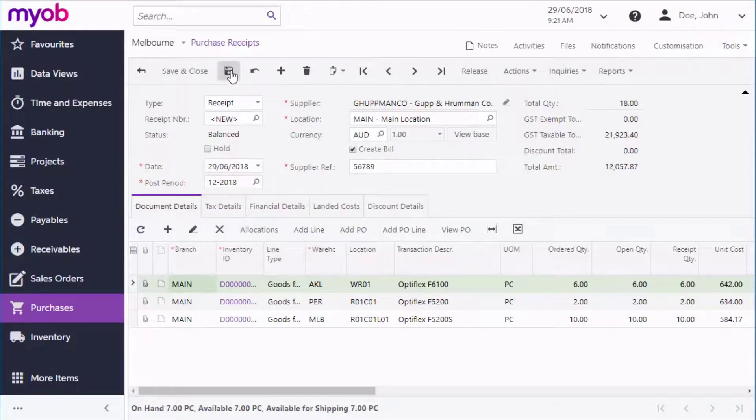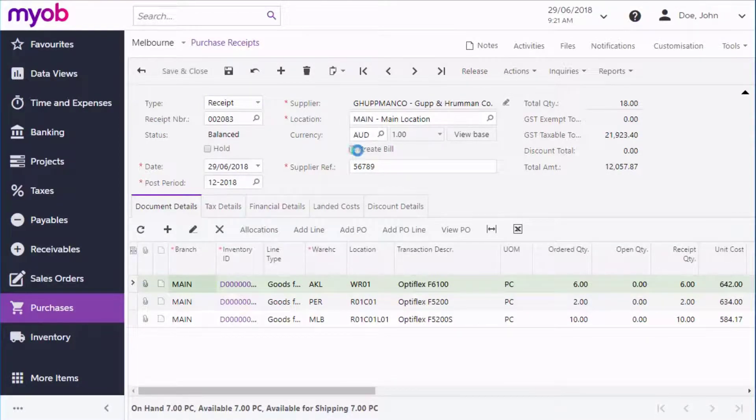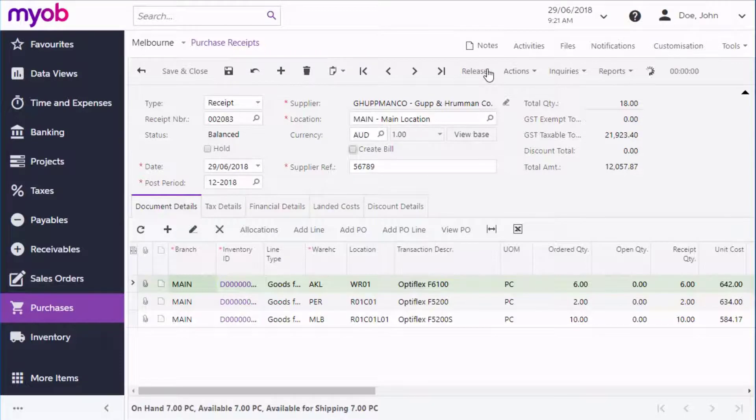When the receipt is being completed, the final step is to release it, which generates inventory receipts in the Inventory module and, if this Create Bill option is ticked, also creates a bill in the Accounts Payable module.